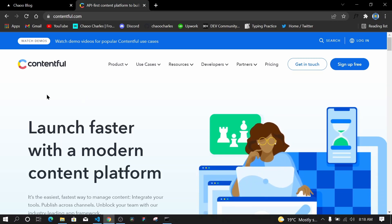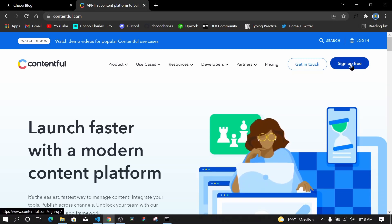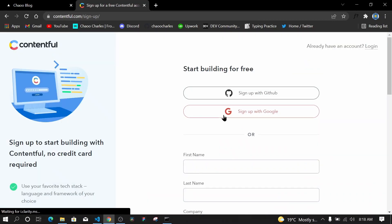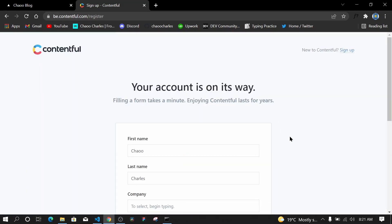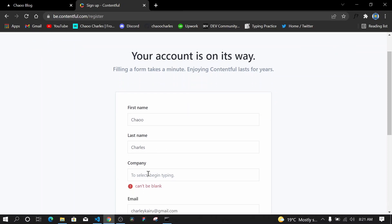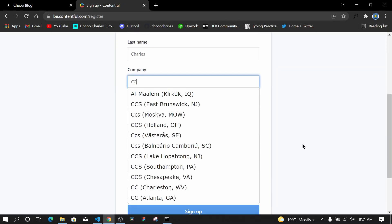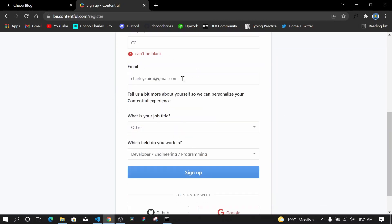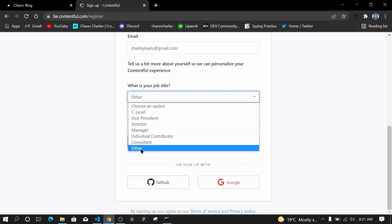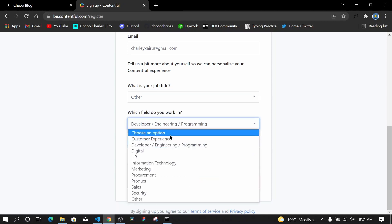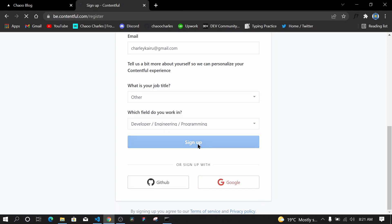The first thing you'll need to do is sign up for an account. I'll sign up with Google since I already have an account with GitHub. Once you select the Gmail account you'll be using, fill in the remaining details — for the company I'll put 'CC for Your Channels', select a job title, say 'Other', then select 'Developer' and click Sign Up.